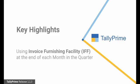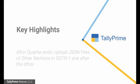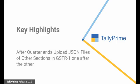An invoice furnishing facility is provided on GST portal to upload B2B transactions for each month of the quarter on or before 13th of the following month. And at the end of the quarter, dealers can upload the details of other sections in GSTR1 for the whole quarter.